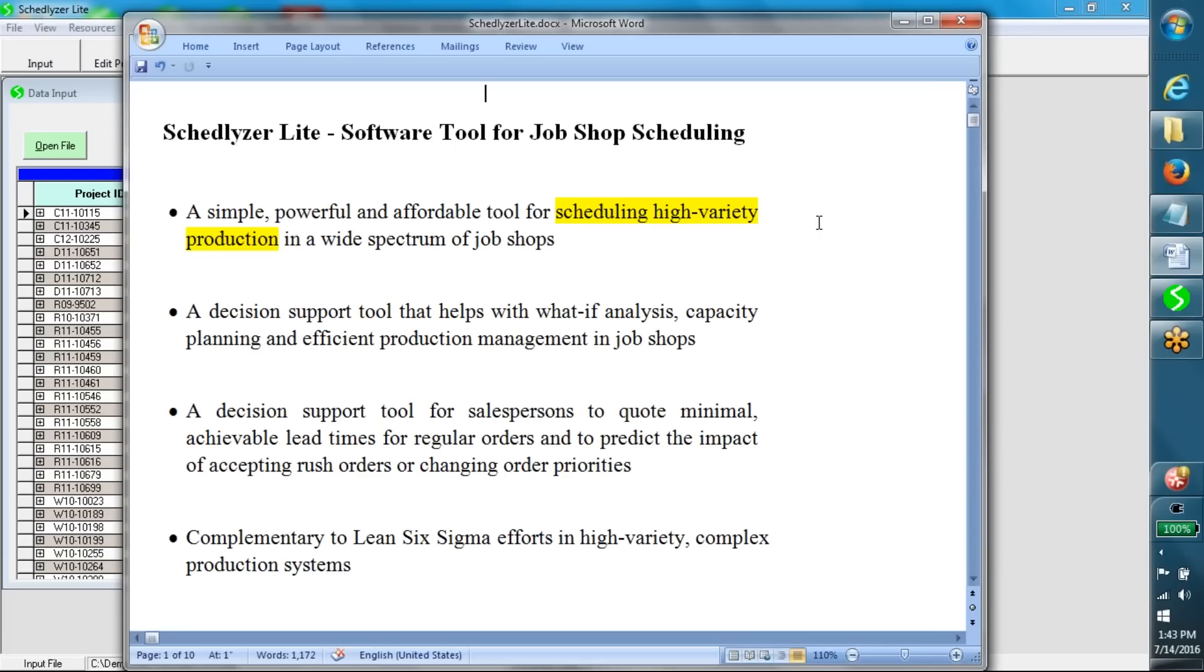It is a decision support tool that helps with what-if analysis, capacity planning, and efficient production management in job shops.